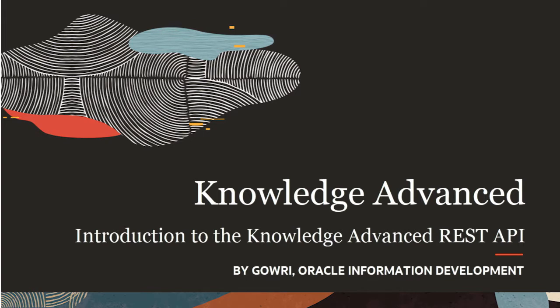Hello, my name is Gauri. In this tutorial I'll give you an overview of the Oracle Service Cloud Knowledge Advanced REST API.